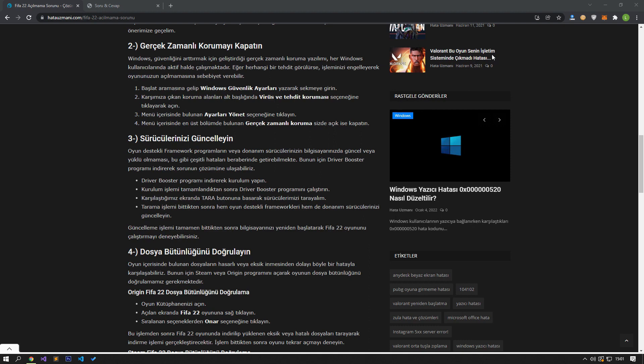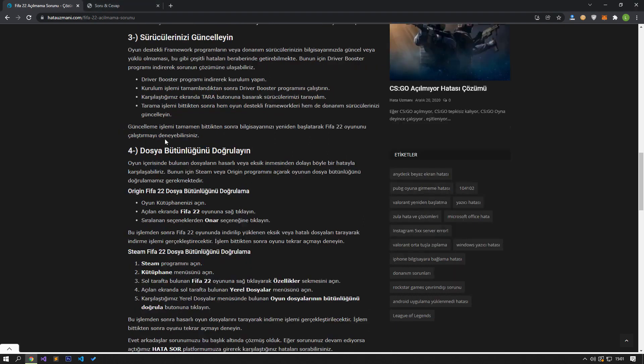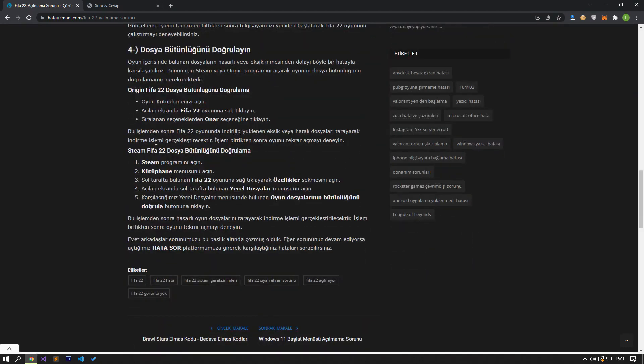We may encounter such an error due to damaged or incomplete downloads of the files in the game. For this, we need to verify the file integrity of the game by opening the Steam or Origin program.